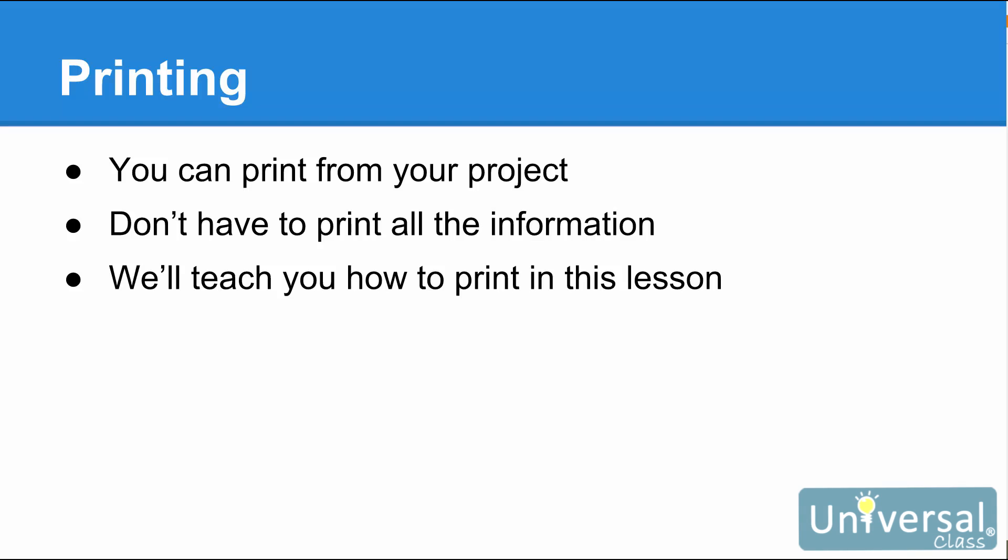In this lesson, we're going to teach you how to print in project. You'll find some of it is very similar to the last lesson, but that's okay. It is important that you aren't left with any questions.